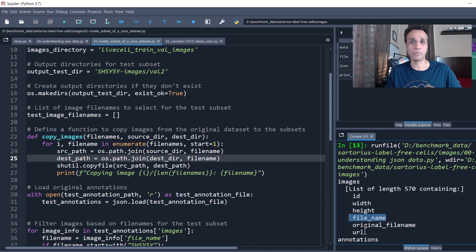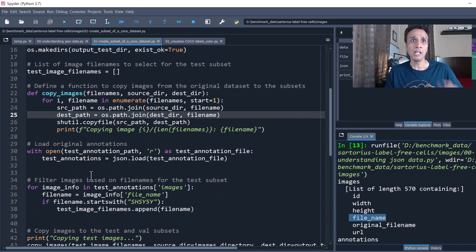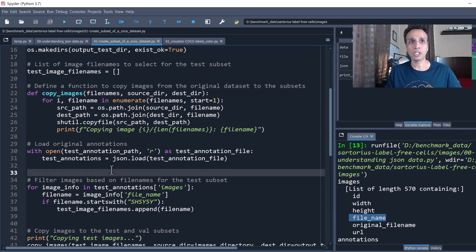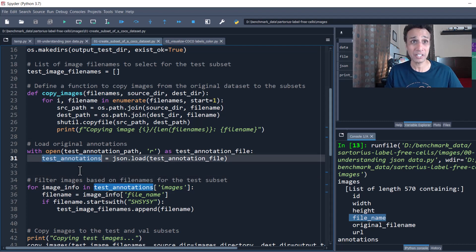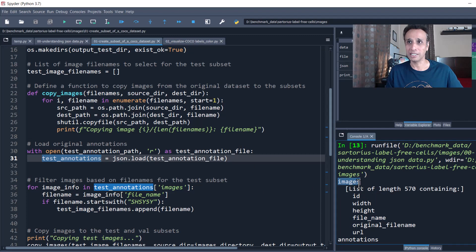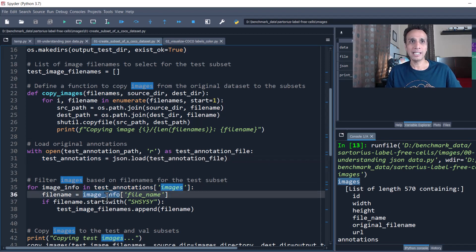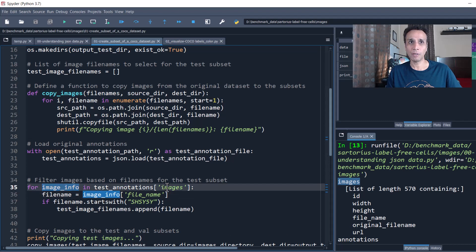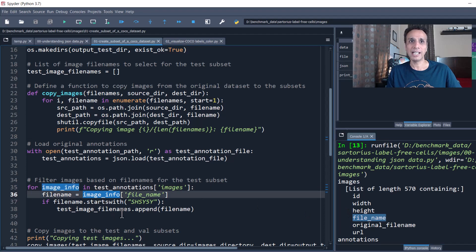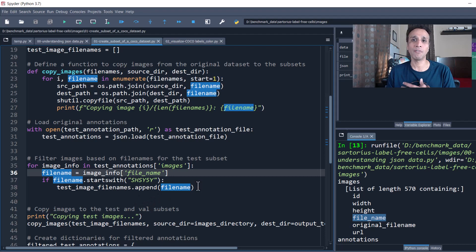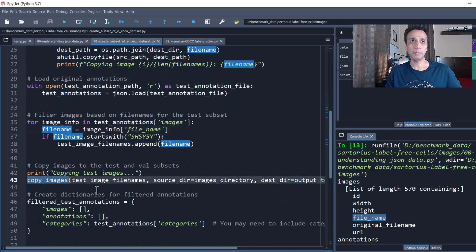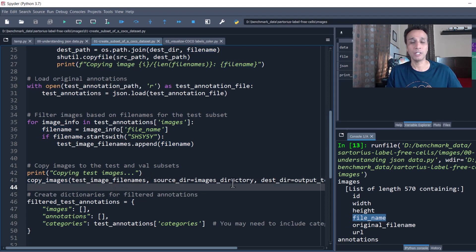To copy images we use shutil.copy, specifying source and destination directories. We get filenames from the JSON: under 'images' each entry has a 'file_name' field. So we open the JSON file into a variable called test_annotations, iterate through the 'images' list, grab each 'file_name' from image_info, and append it to our list. At the end you have a list of all file names. Then you just call the copy_images function with your file names and destination directory.